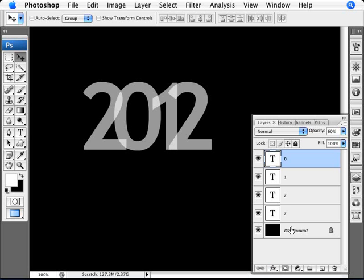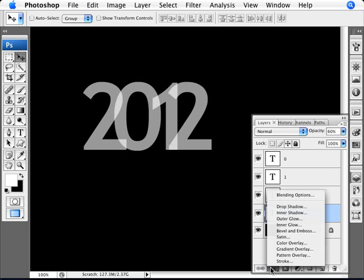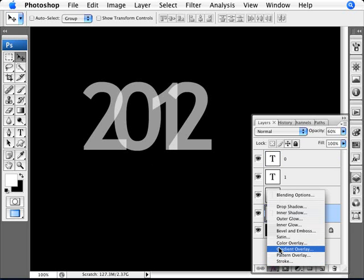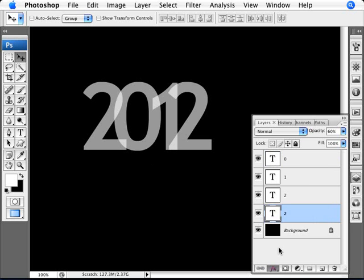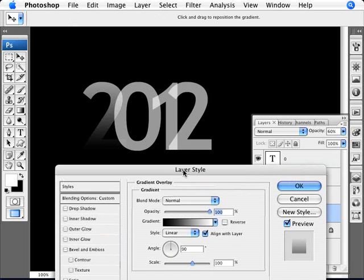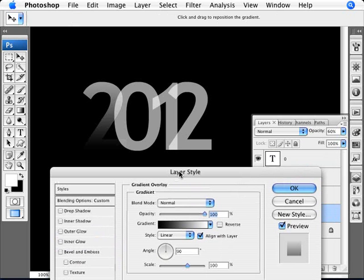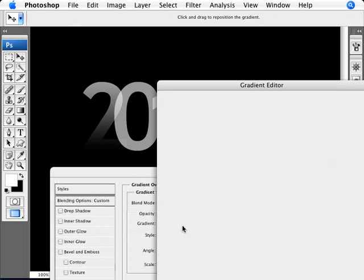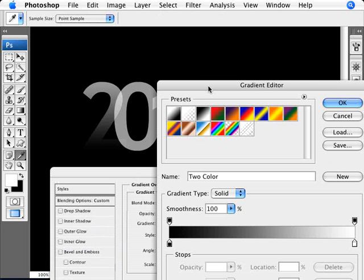So the first thing that we need to do is just select any of our layers here. I'm going to start off with the 2 over here. And I'm going to add a gradient overlay. So I'm going to click on the effects here, gradient overlay. And with the gradient overlay, what I want to do is first of all, I want to click on the gradient here and I'm going to change the colors now.